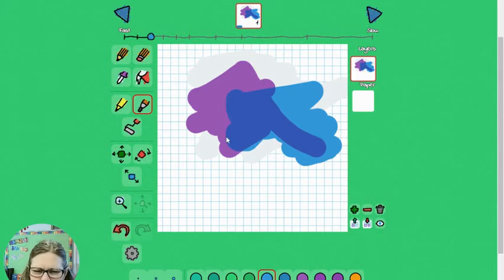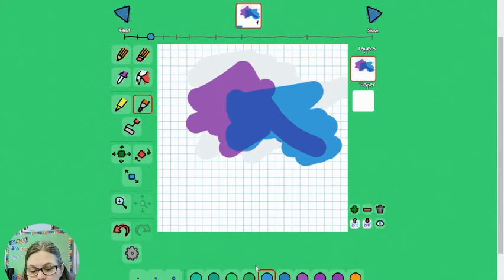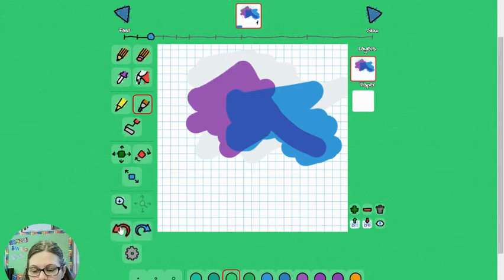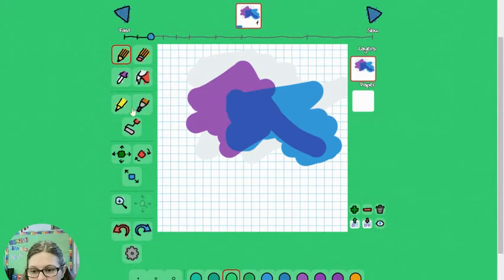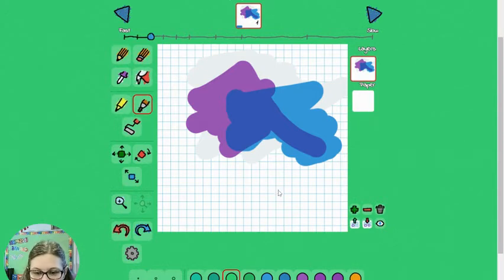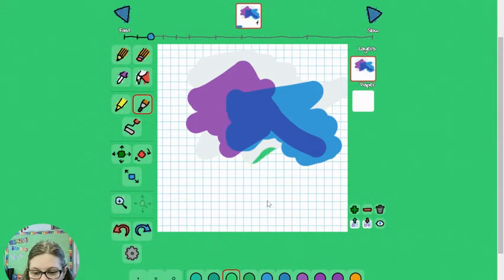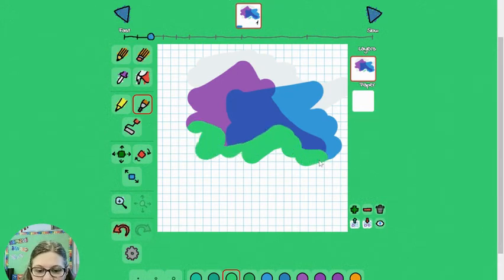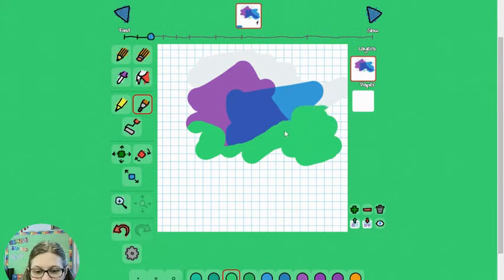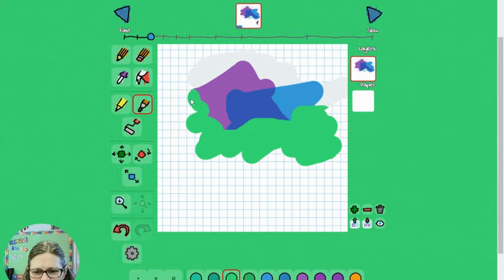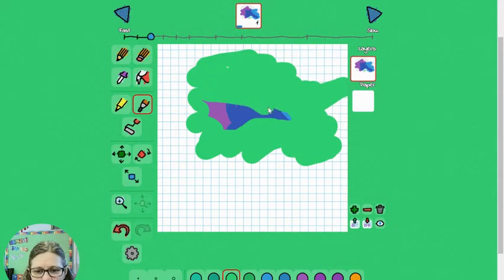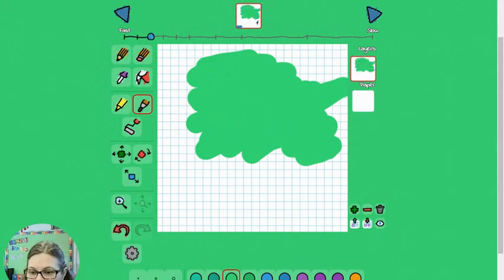This one here is what I guess we would call a recolor tool. So what this one will do is only color where we already have paint. So if I take this recolor tool and I'm drawing down here where there's nothing, nothing happens. But once I hit this spot where I've already colored, it will recolor what's already there. So that may come in handy if you wanted to add shading or shadows or make any kind of adjustments to what you already have.